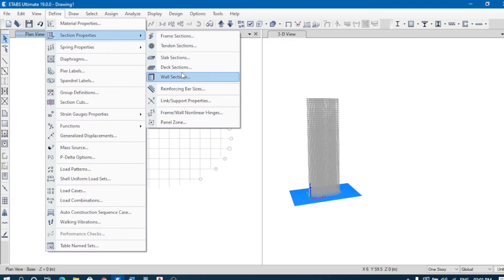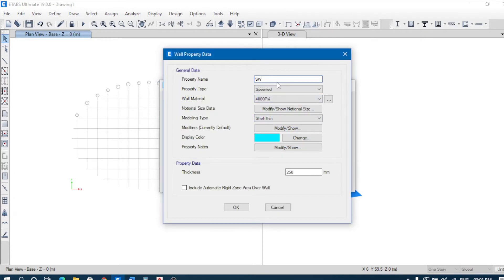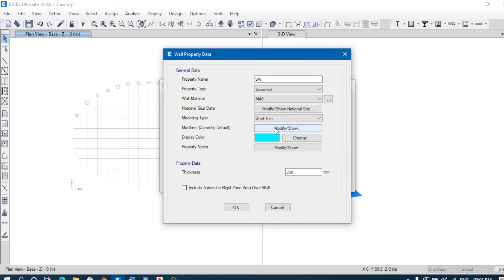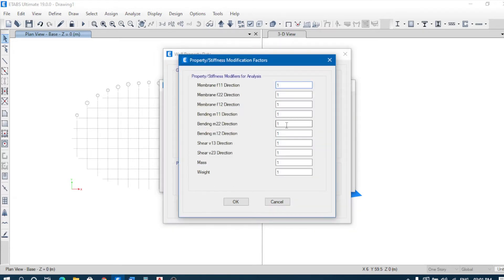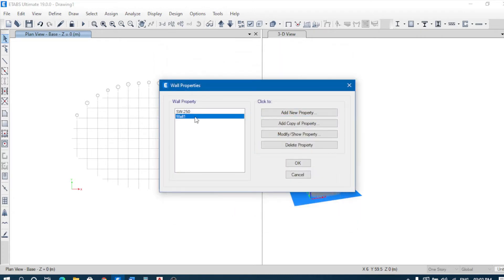Now we have to define the structural wall section — add a new wall, structural wall property. We'll take M40 grade, shell thin. For modifiers, since it's a shear wall, bending modifiers will change in all three directions; shear and everything else remain the same. Thickness will be 250 mm — a 250 mm thick shear wall.